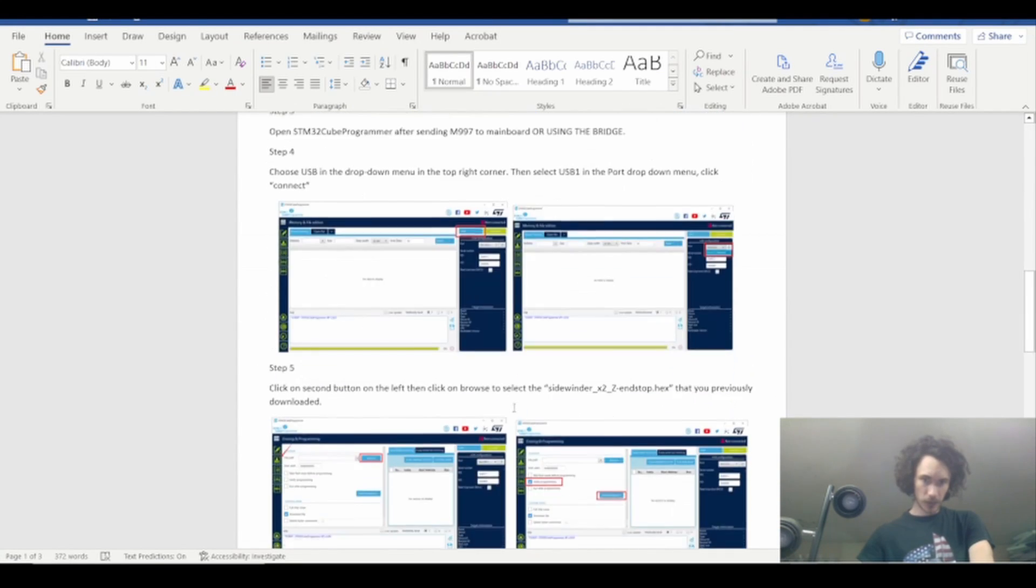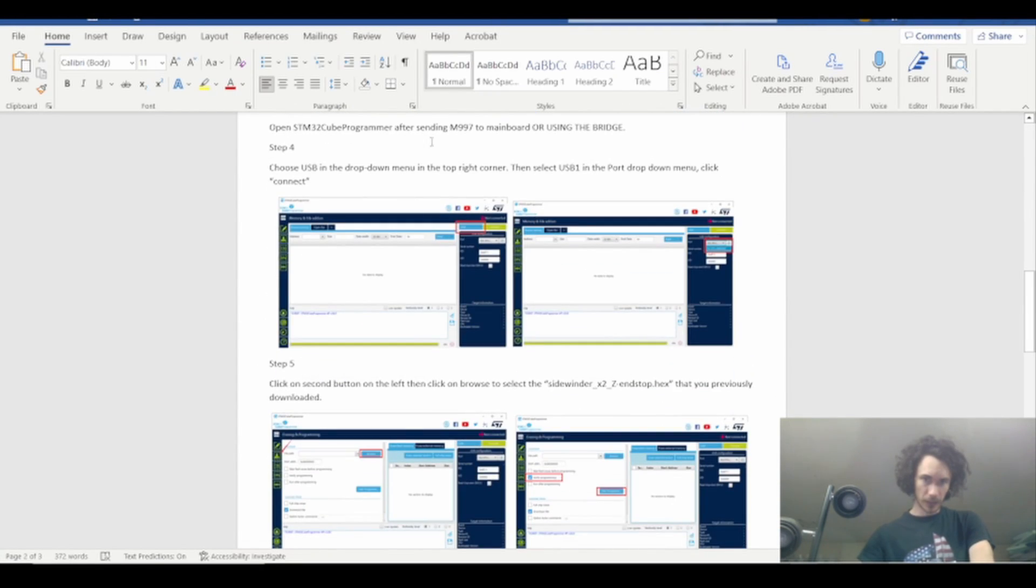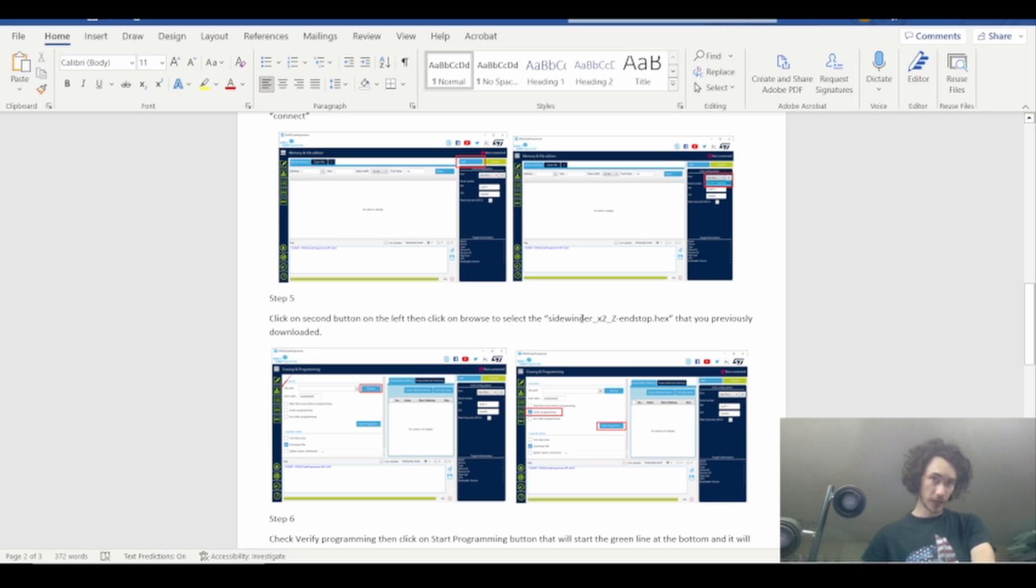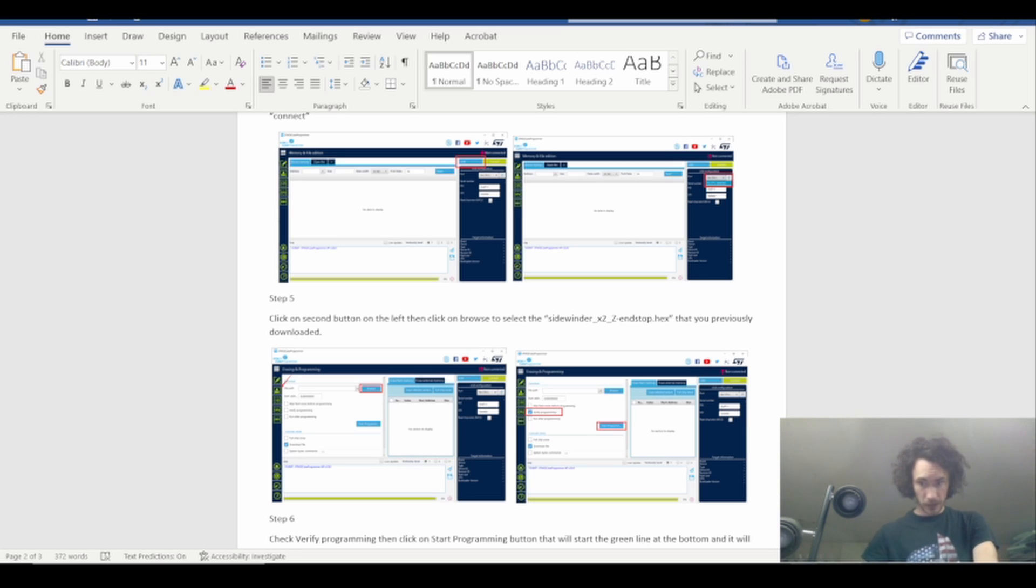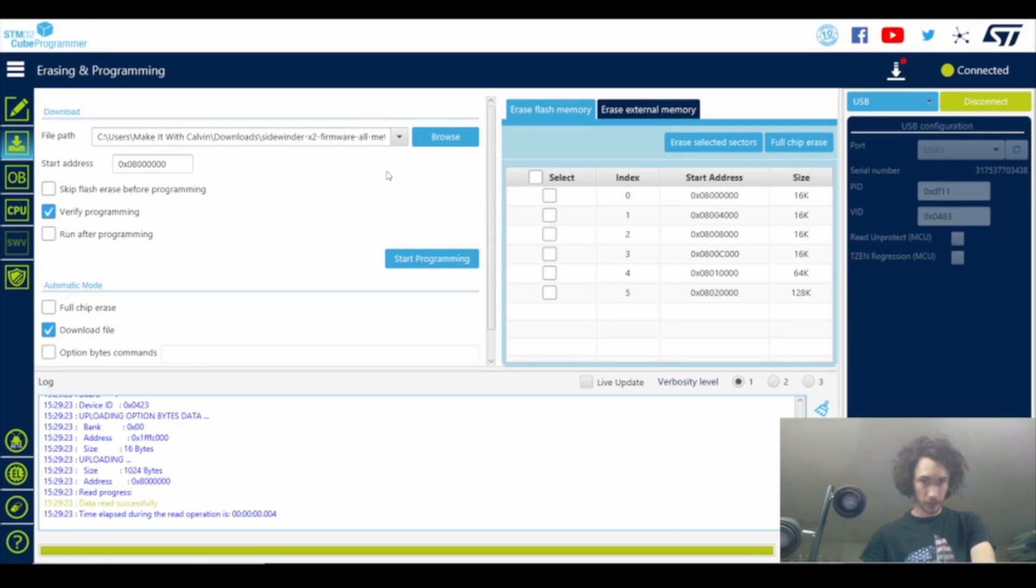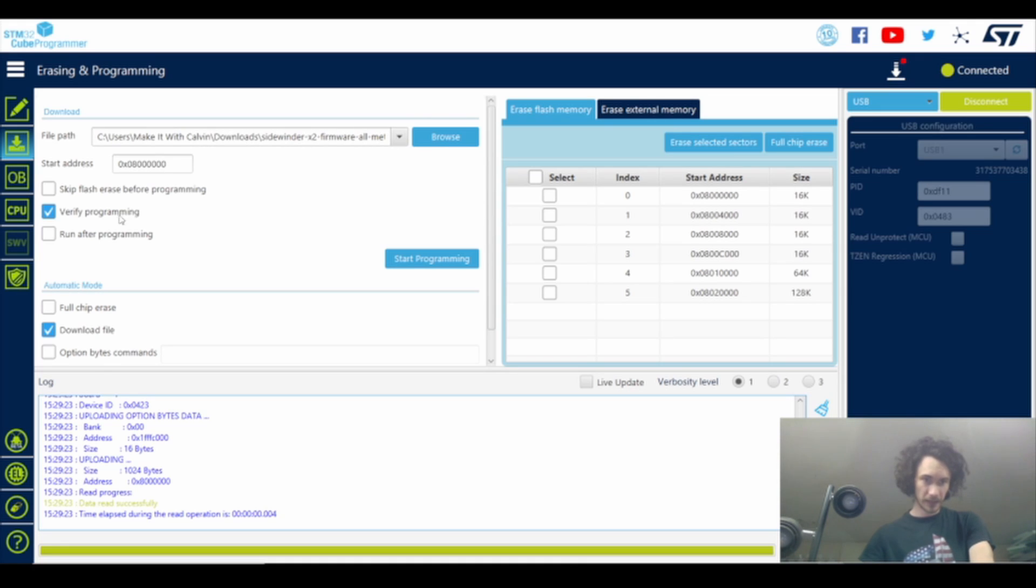So now what we can do is we can scroll down here in the directions and he talks about getting the various firmwares. In this case he's showing you how to flash the firmware for removing the Z endstop. In this case that doesn't matter, so we can go back to STM32, process stays the same for the boards. In my case it already knows the firmware that I want to use.